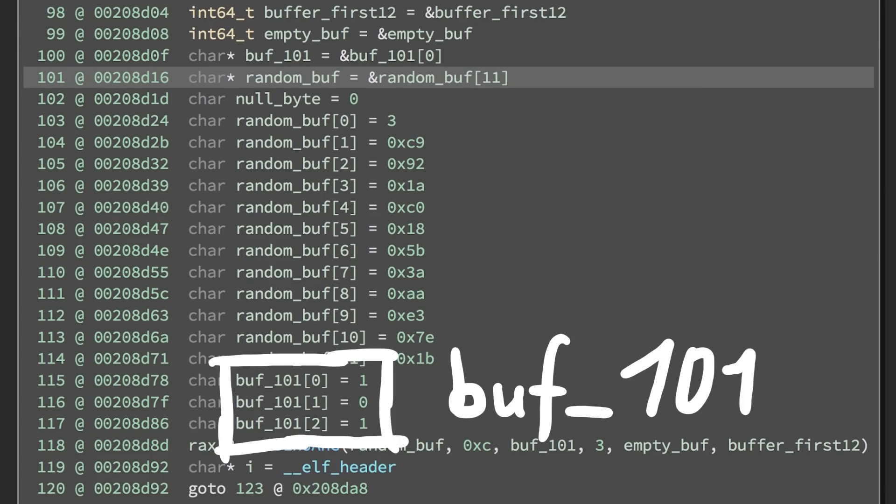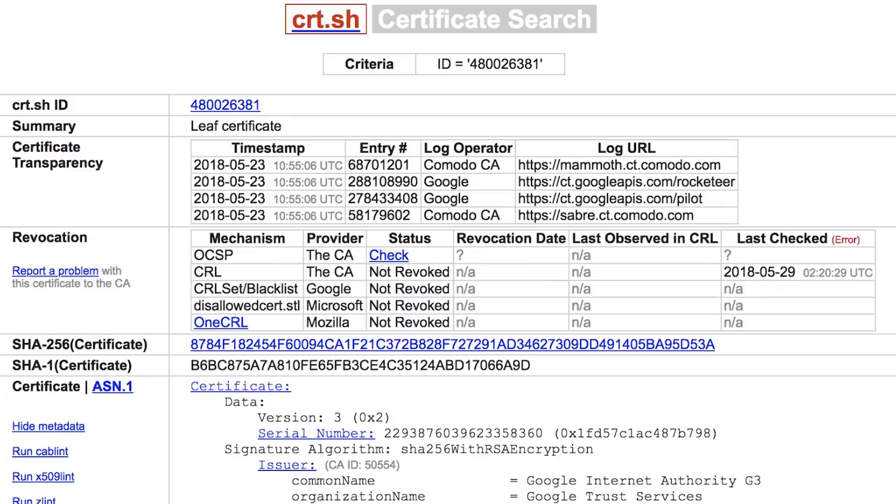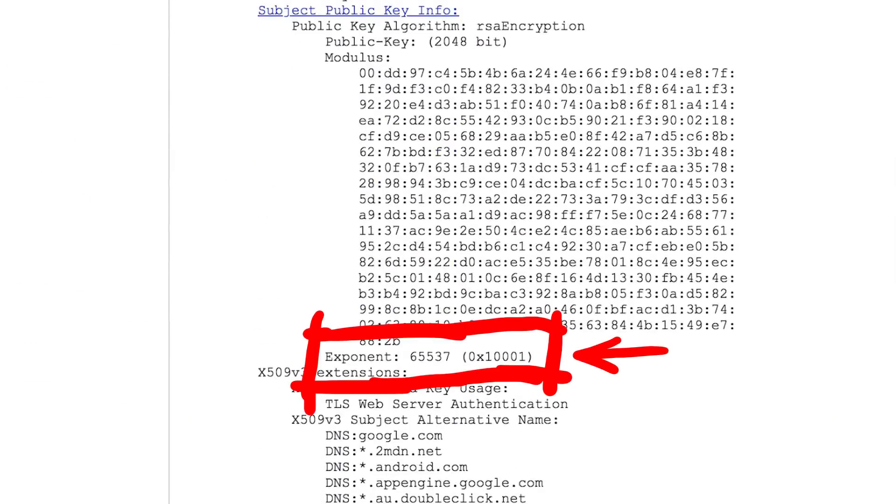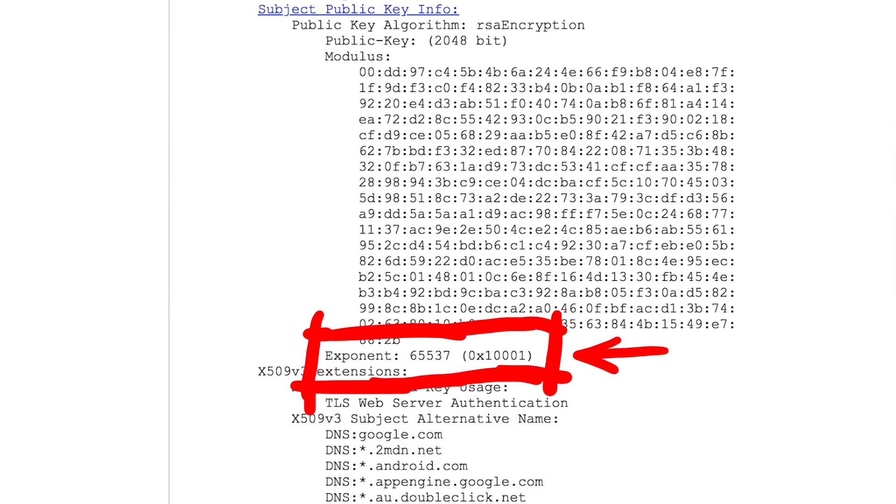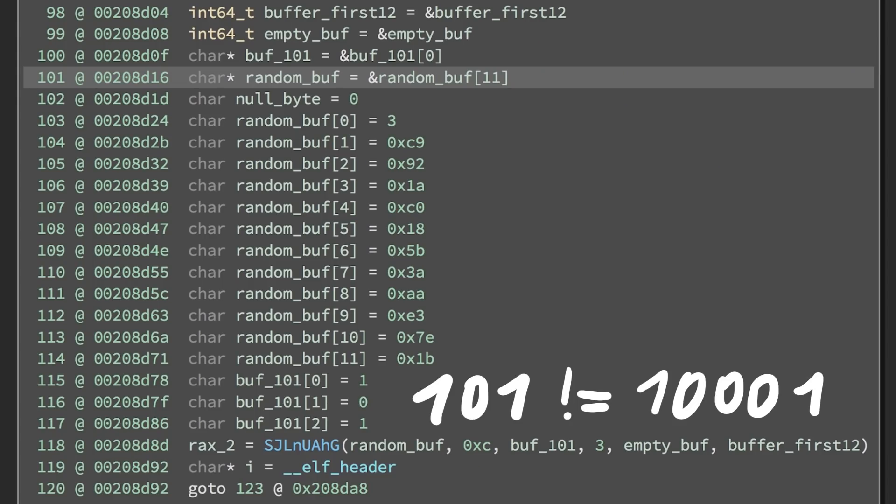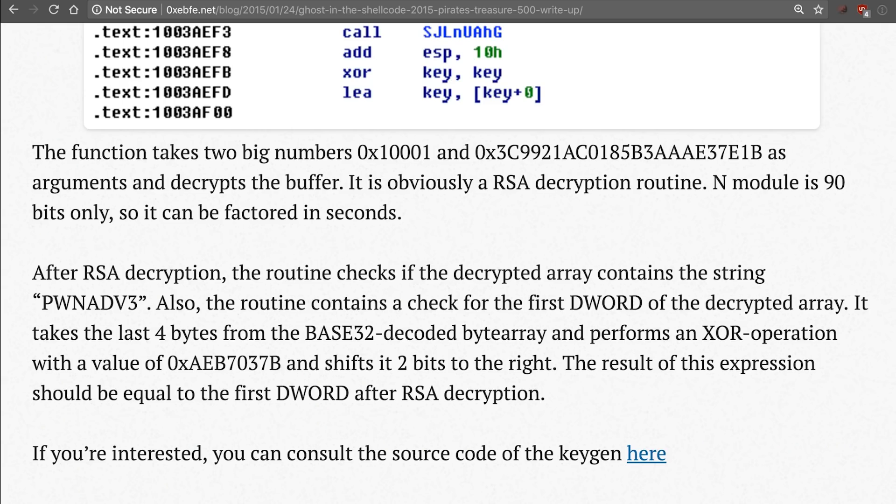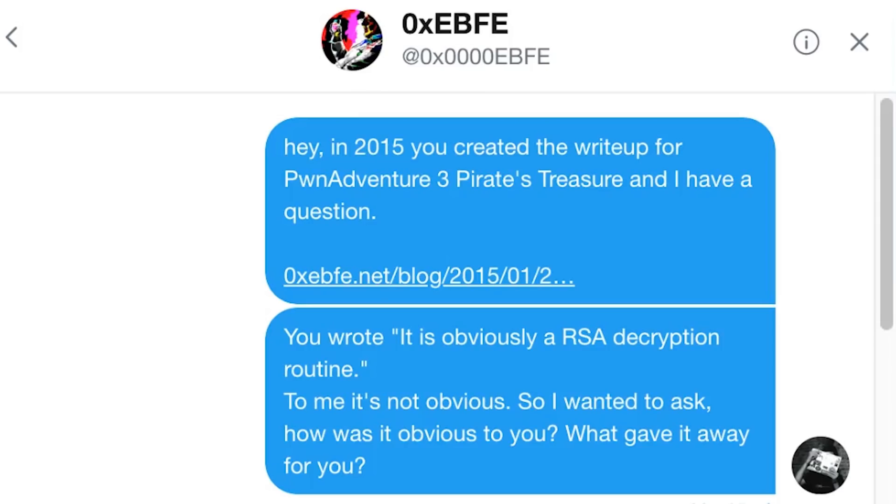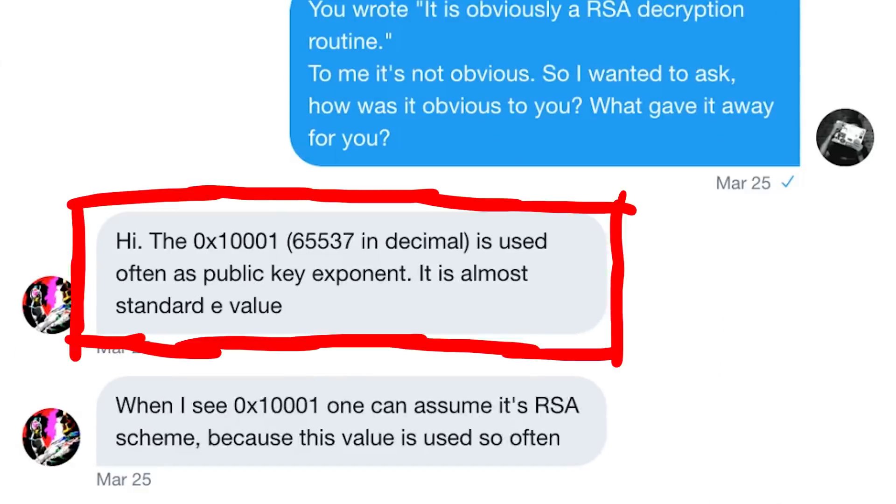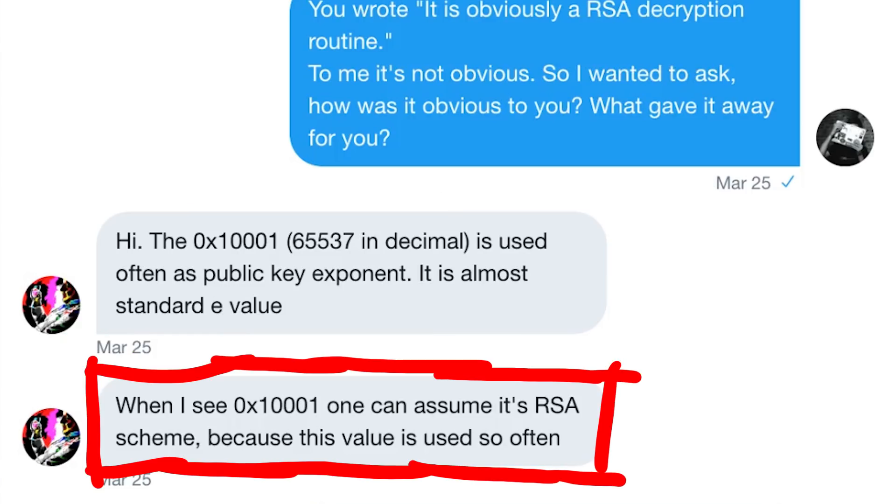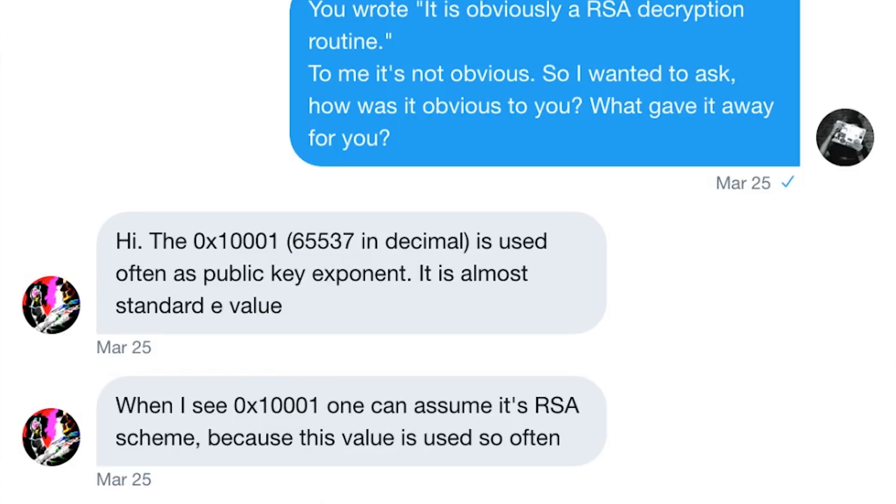There is one tiny detail though that I effed up. Remember that I named this buffer 101, but the constant is actually 10001. And that constant is very common with RSA. If you have ever looked at an SSL key, it's very likely that you have seen it. I know that this is a typical public exponent and so the only explanation I could tell myself why it is obviously RSA is that you can assume this when you see the constant, hex 10001. But I was an idiot, I must took it as 101, so maybe that's why I didn't get it. But even then I feel like it's kind of a lucky guess or based on other experience. So I wrote EBFE on twitter and asked him. And he confirmed that the hex 10001 is used often as a public key exponent. It is almost standard e-value. When I see hex 10001, one can assume it's RSA scheme because this value is used so often. I kind of agree with that.